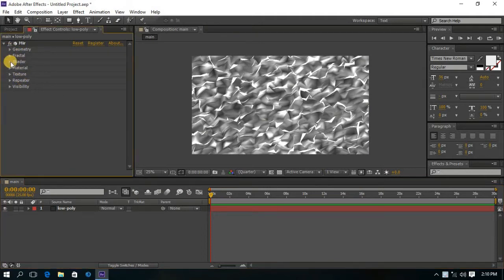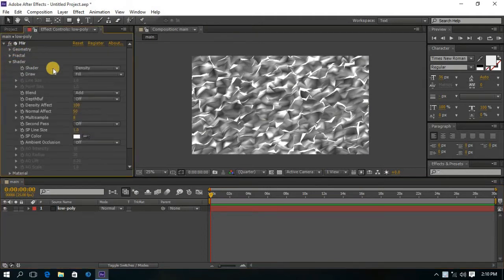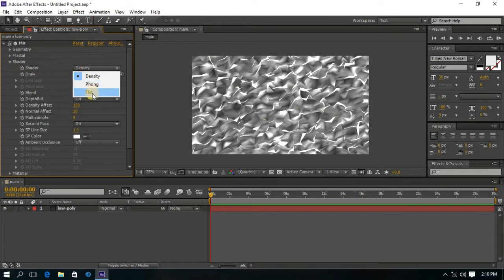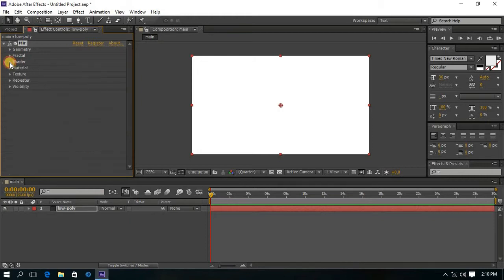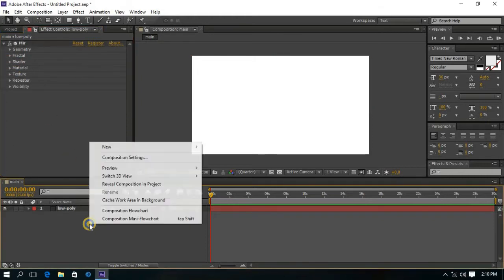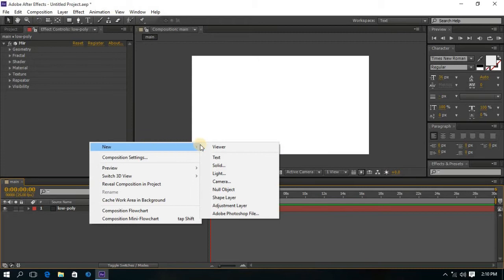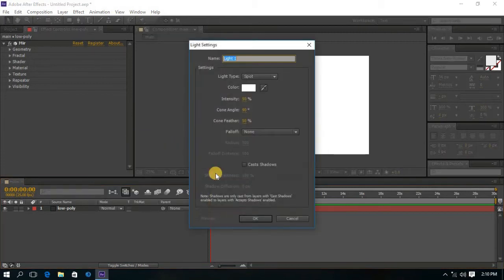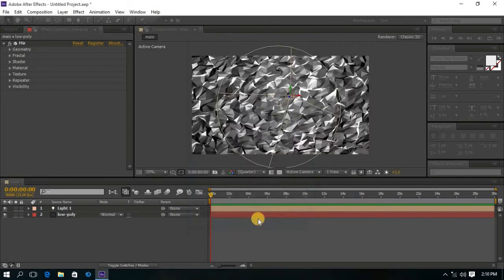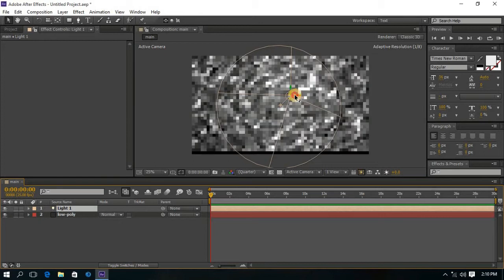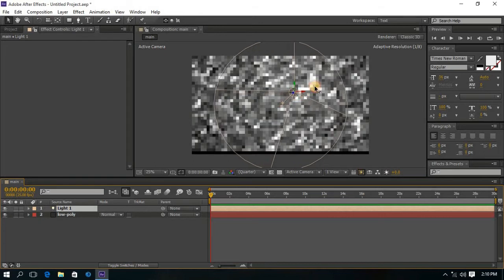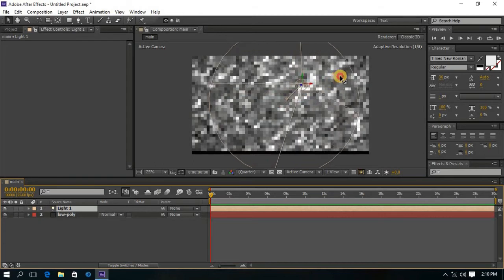Now go to the Shader and change the Density to Flat. Now create a new light and position it as you require.